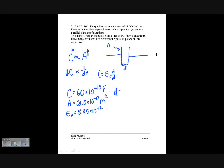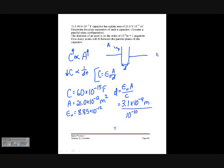Plugging in the values — area is 21.0 times 10 to the minus 12 meters squared, C is 60 times 10 to the minus 15 farads — gives d equal to 3.1 times 10 to the minus 9 meters. Dividing by the diameter of an atom (10 to the minus 10 meters), that means about 31 atoms could fit across the gap between the plates.